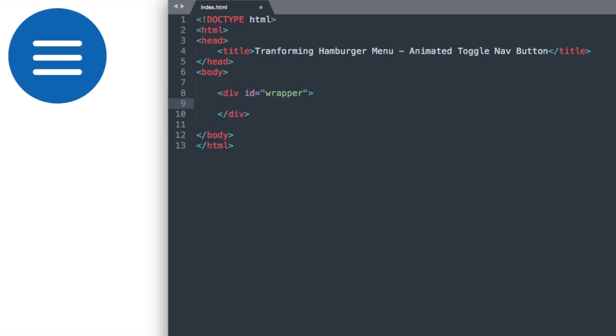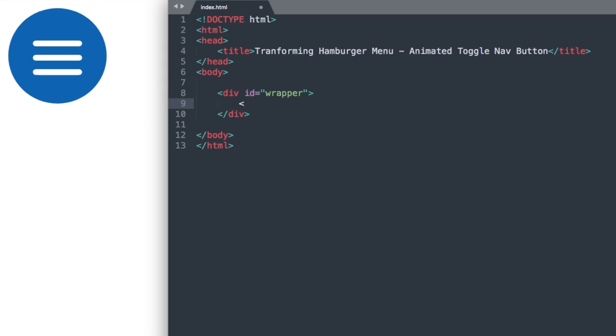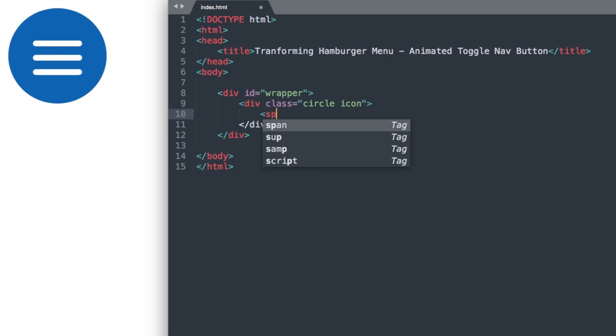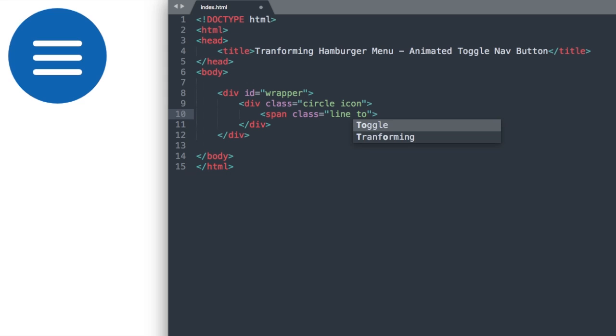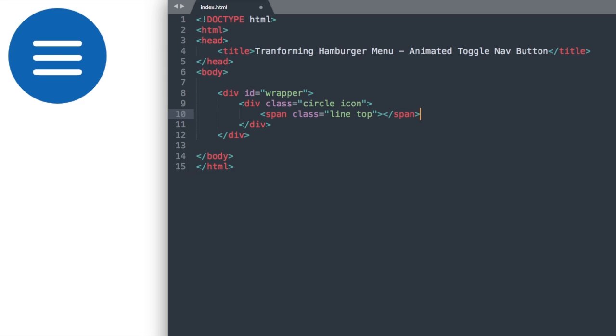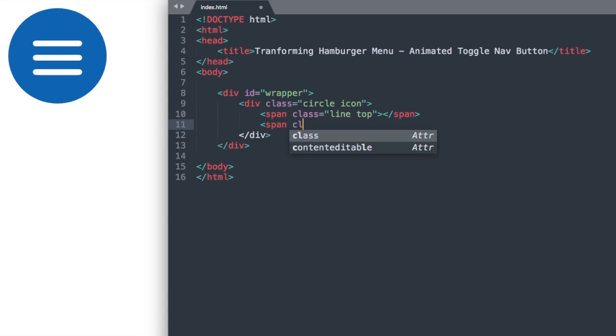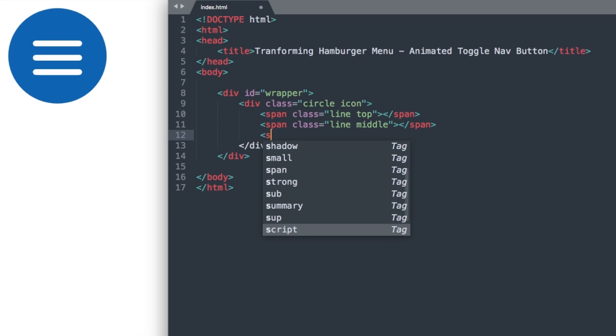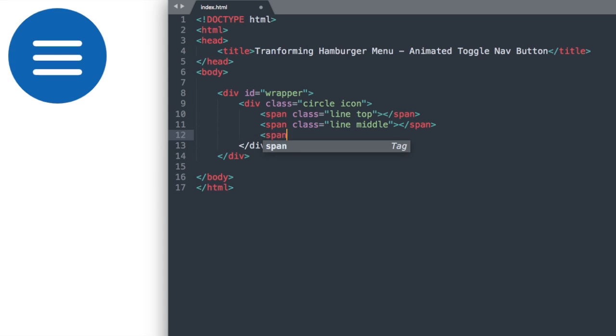Inside of our wrapper here, we'll have our circle with the icon inside of it. So we'll just call this div class circle and then space icon. And then we can close out our div. And inside of there, we'll have a span class for each one of the white bars that we're seeing. We'll just call this line top for the first one, and then for the second span class, we'll call it line middle, and then the last one, let's call line bottom.